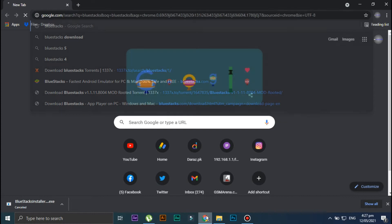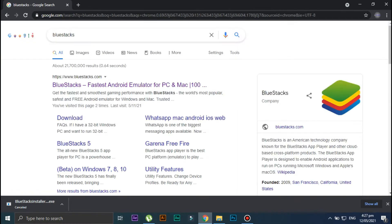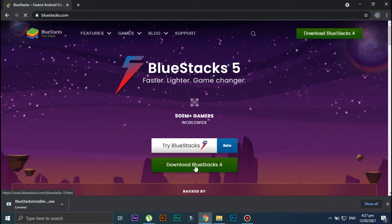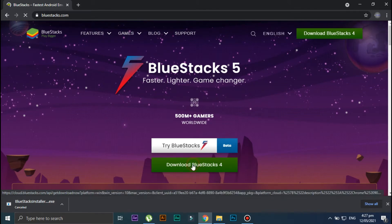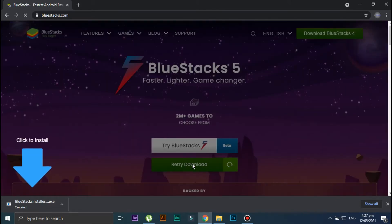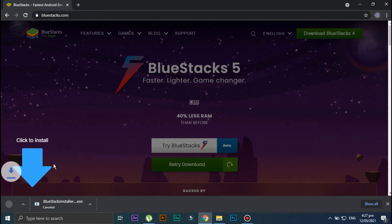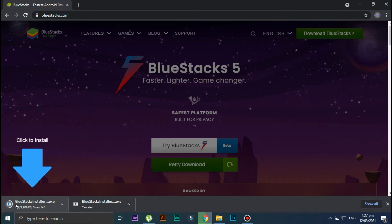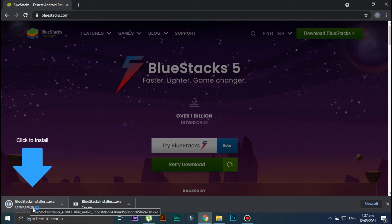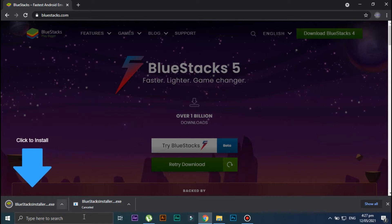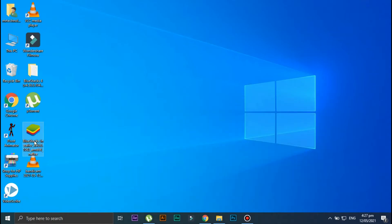First of all, open your internet browser and in the search bar type BlueStacks. Now click on the first link and then click on the download option. Wait for a little bit — okay, your file is now downloading. Once the file is downloaded, go ahead and install it.